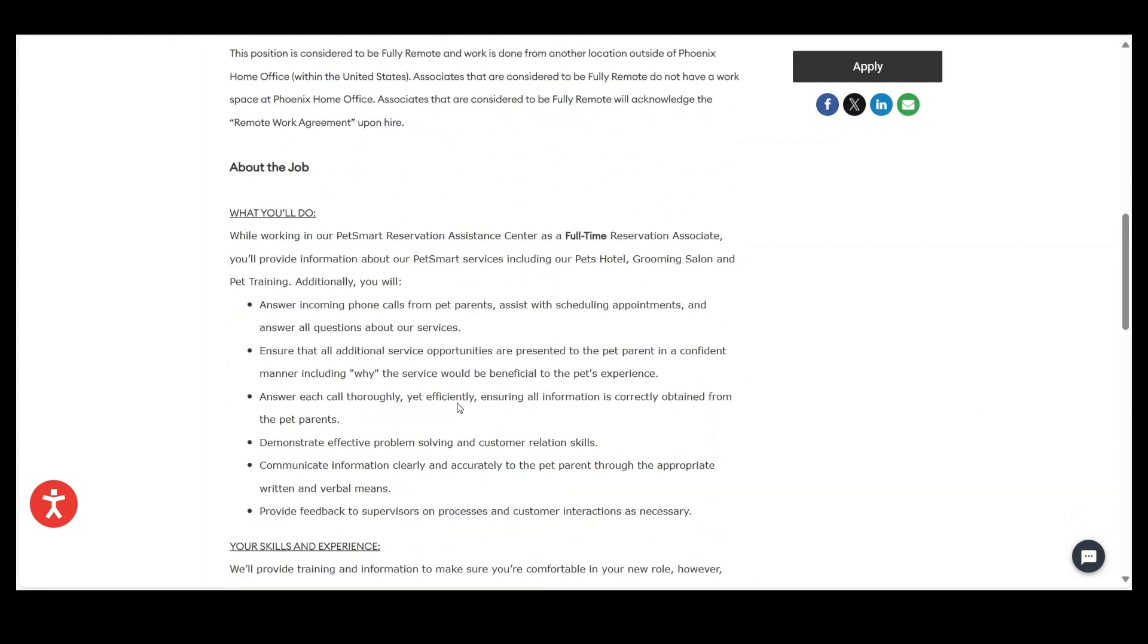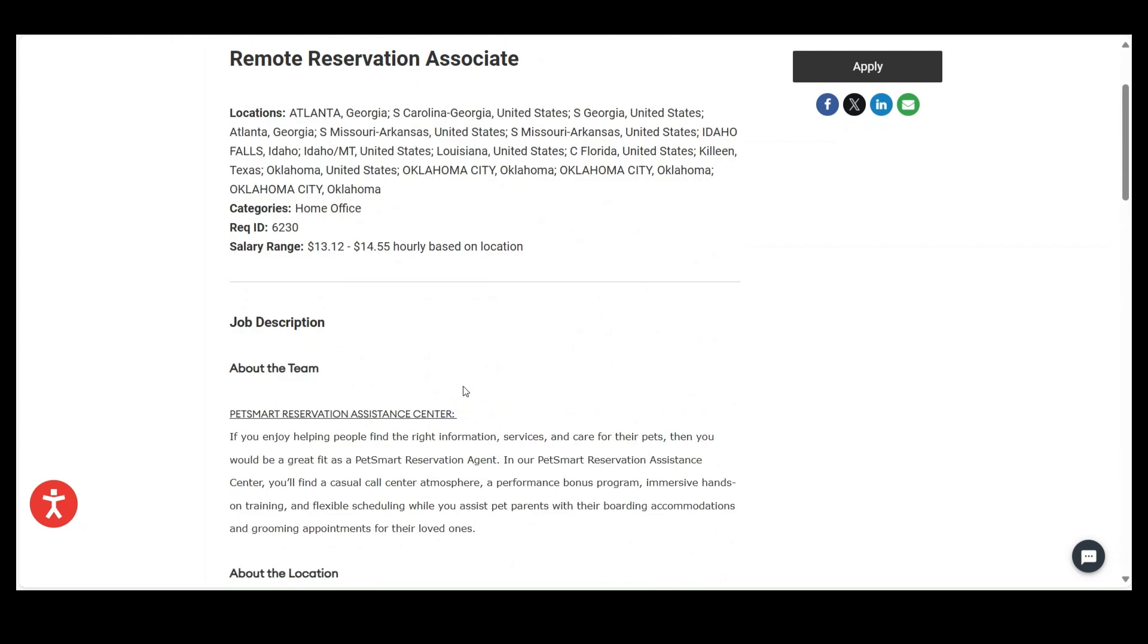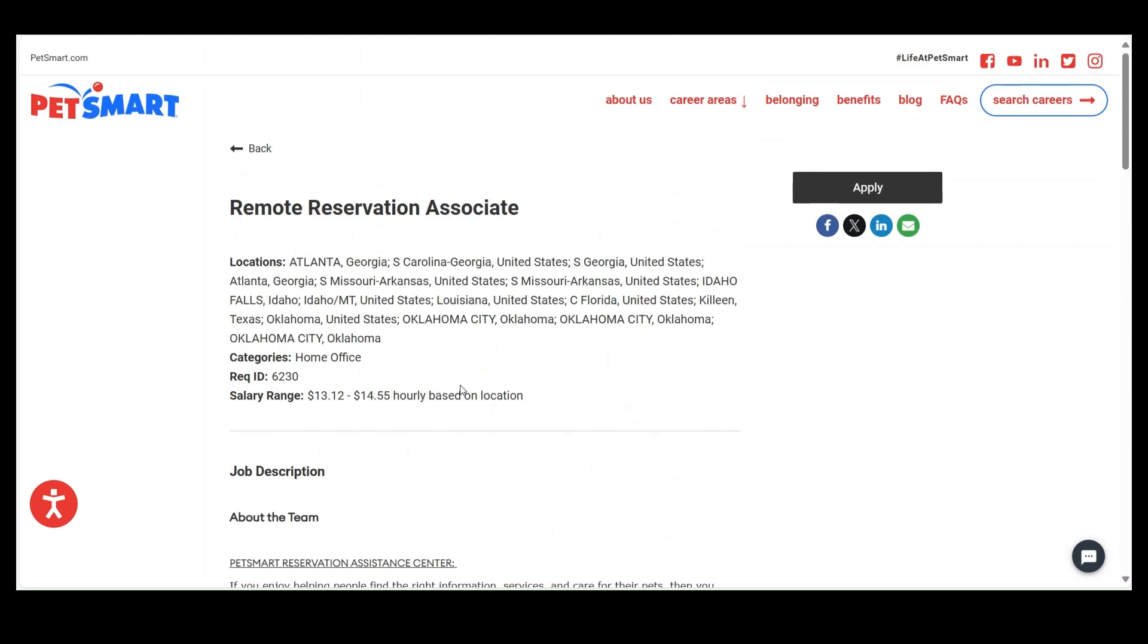But I want to just do a quick video. PetSmart is hiring, guys. So click on the link, go to careers.petsmart.com. And that way you can come and see what open career opportunities that they have and what career areas they are hiring for.